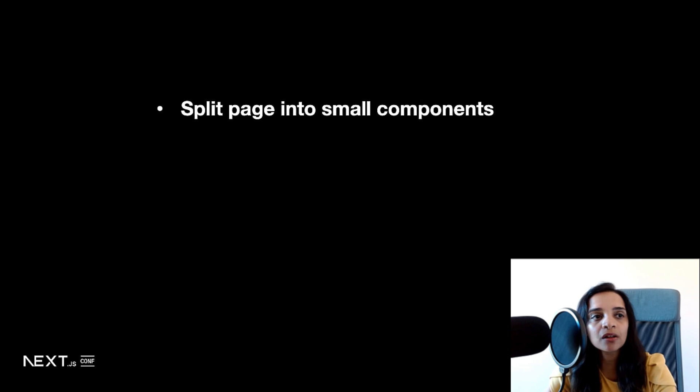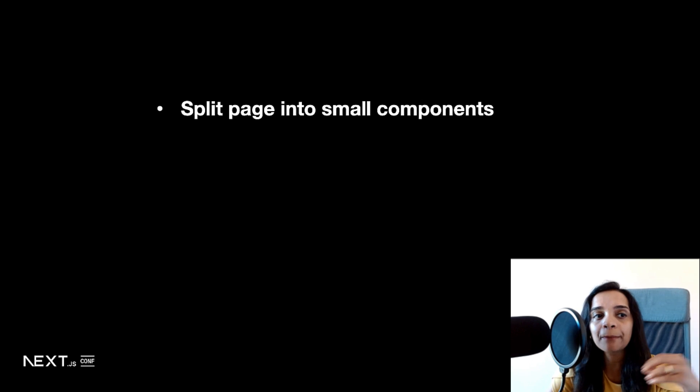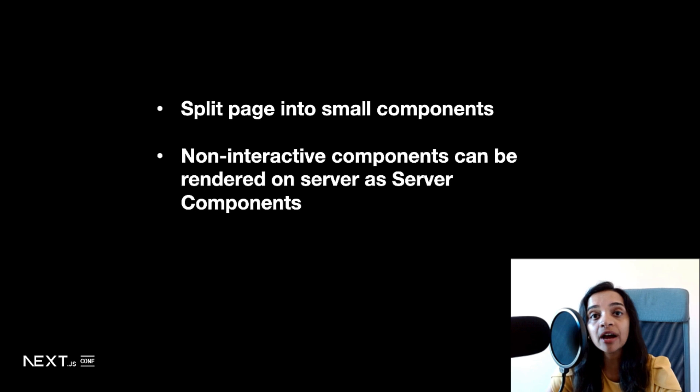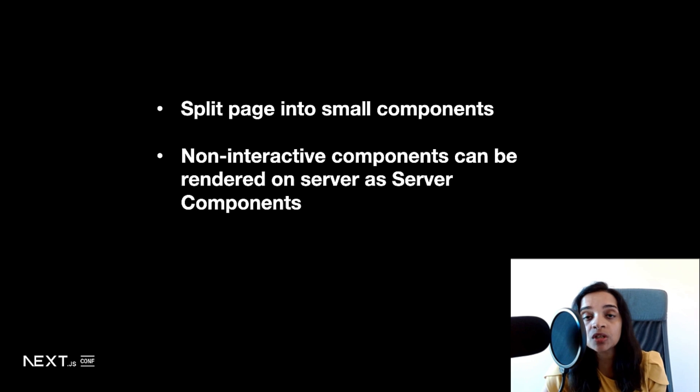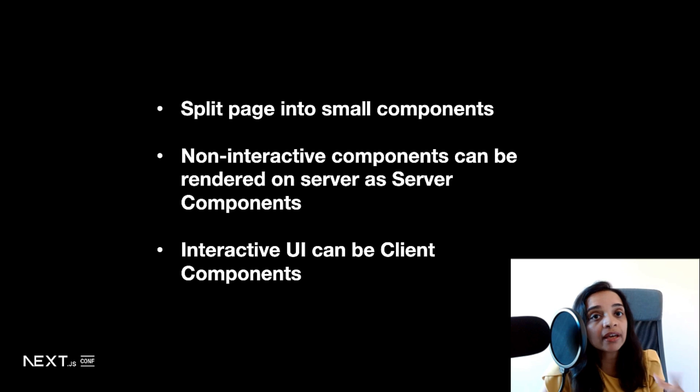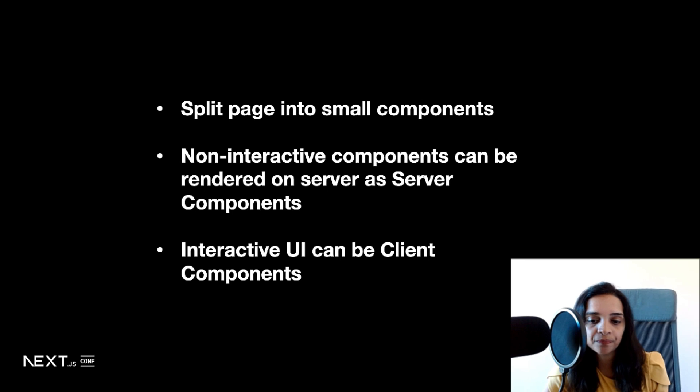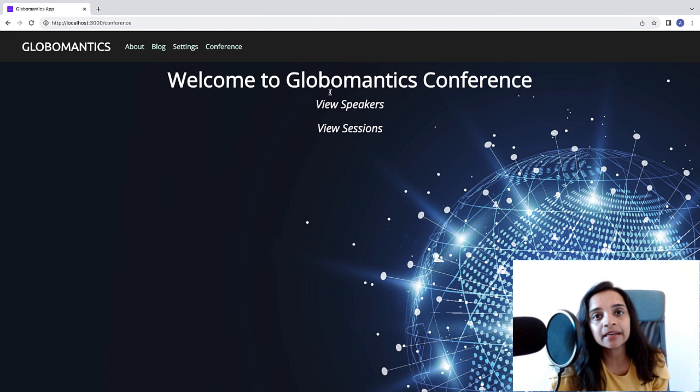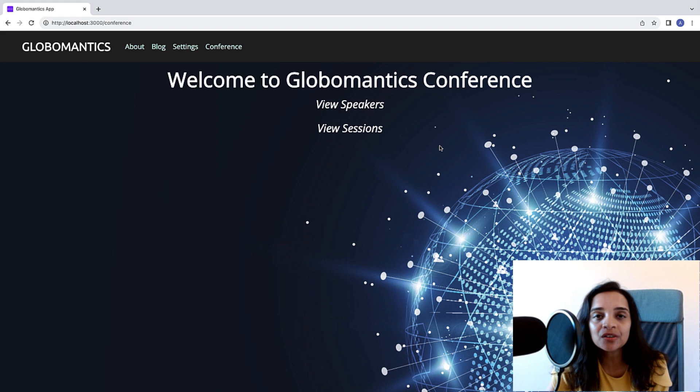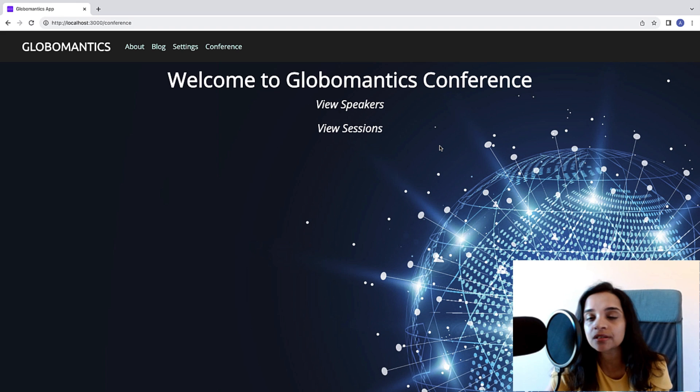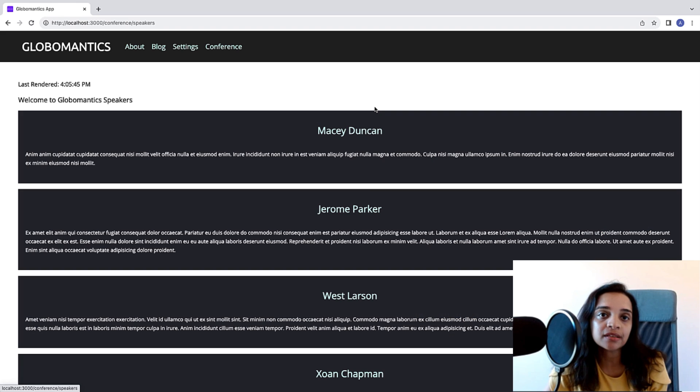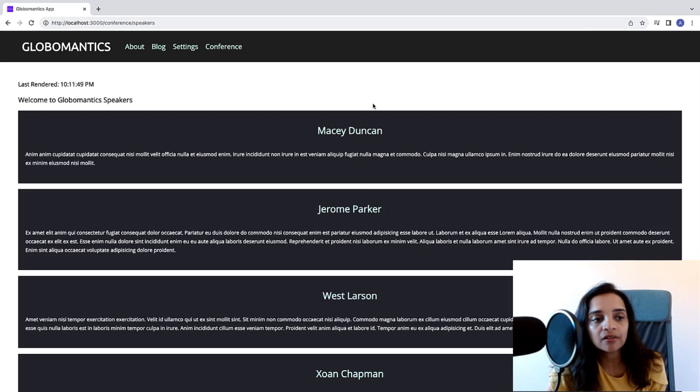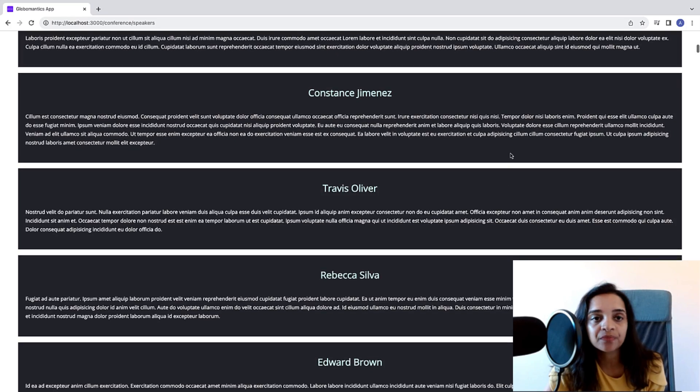When you have a typical web page, you would want to split the page into small components, which you always do with React, and all the non-interactive components can be rendered as server components on the server. The interactive UI, like button clicks, scrolling, navigation bars, and so on, can live as client components. Now, let's take a look at the sample app that I have that is going to display a conference website, a hypothetical one, and display the speakers of the conference, the sessions that they're going to present, and so on. Within this app, as you can see, we have a conference page, and it has a speakers page as well as a sessions page. Now, let's go ahead and check how the speakers page is set up.